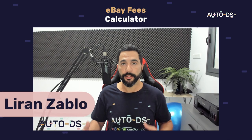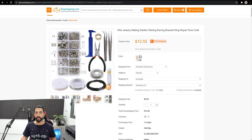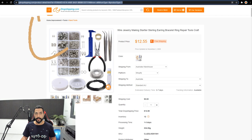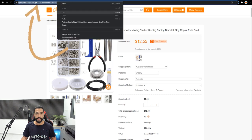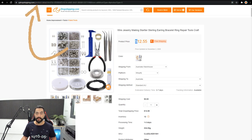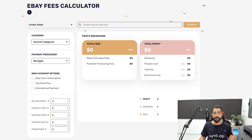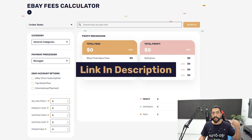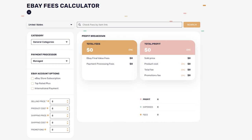First, let's head to the product that we want to add to our stores. Let's say this is the product — this jewel remaking kit right here. So there are two ways to proceed. The first is by copying the product's URL, or you can simply remember the product's price. Then head to AutoDS's eBay fees calculator page. I will leave a link to it right below this video.